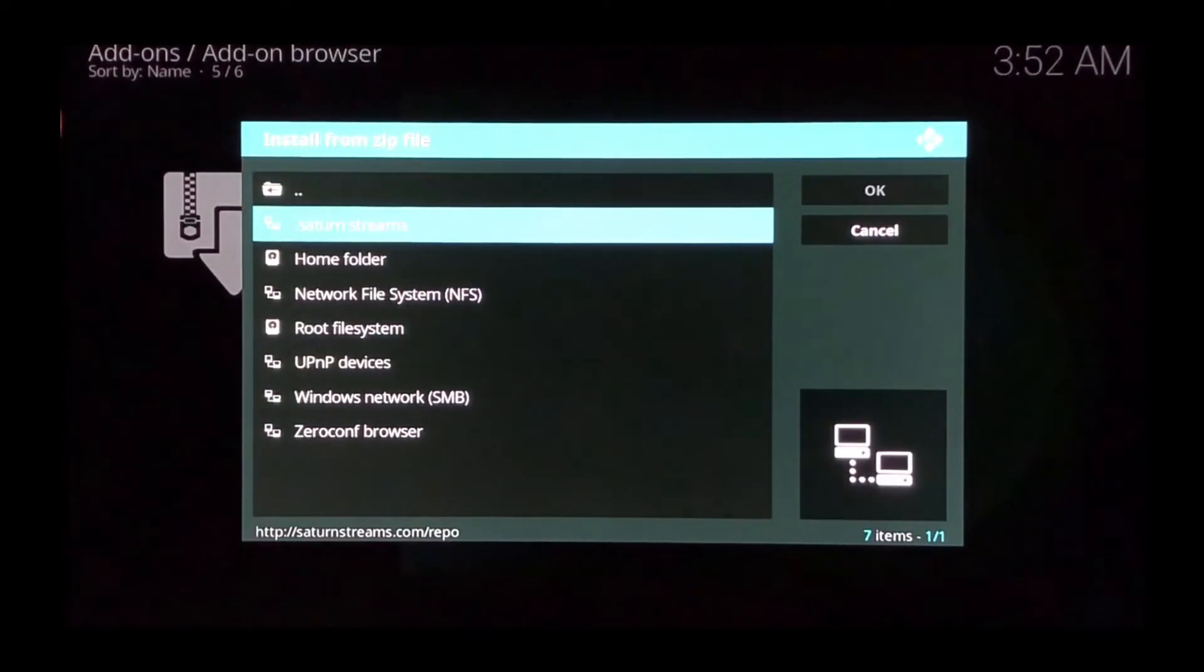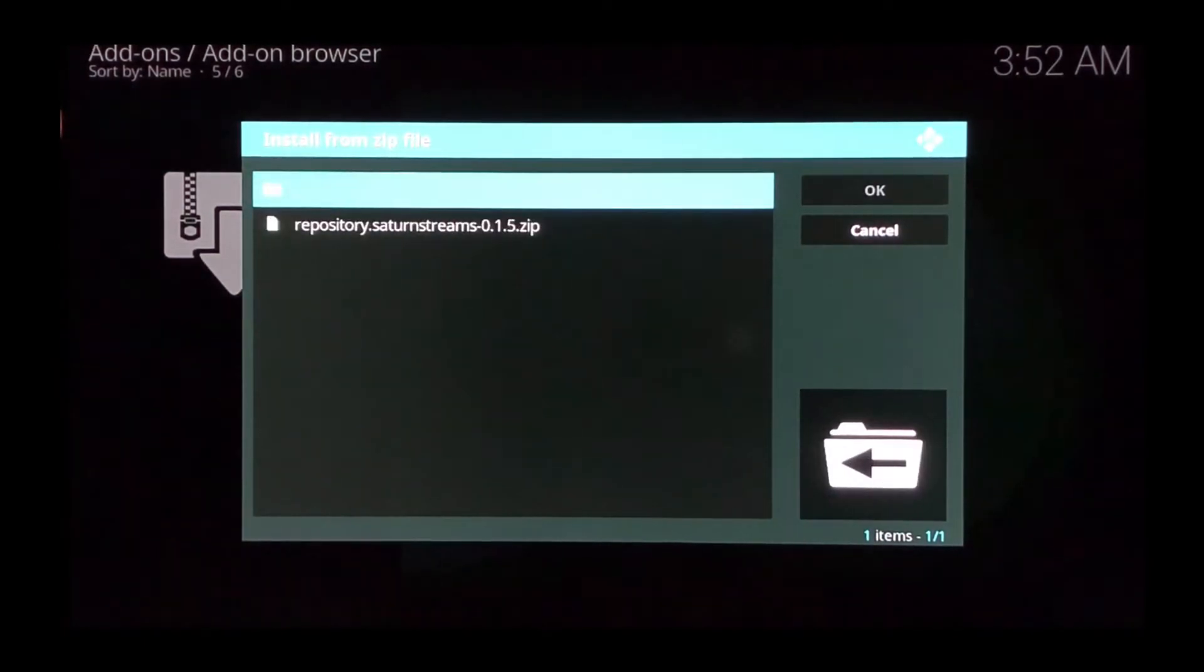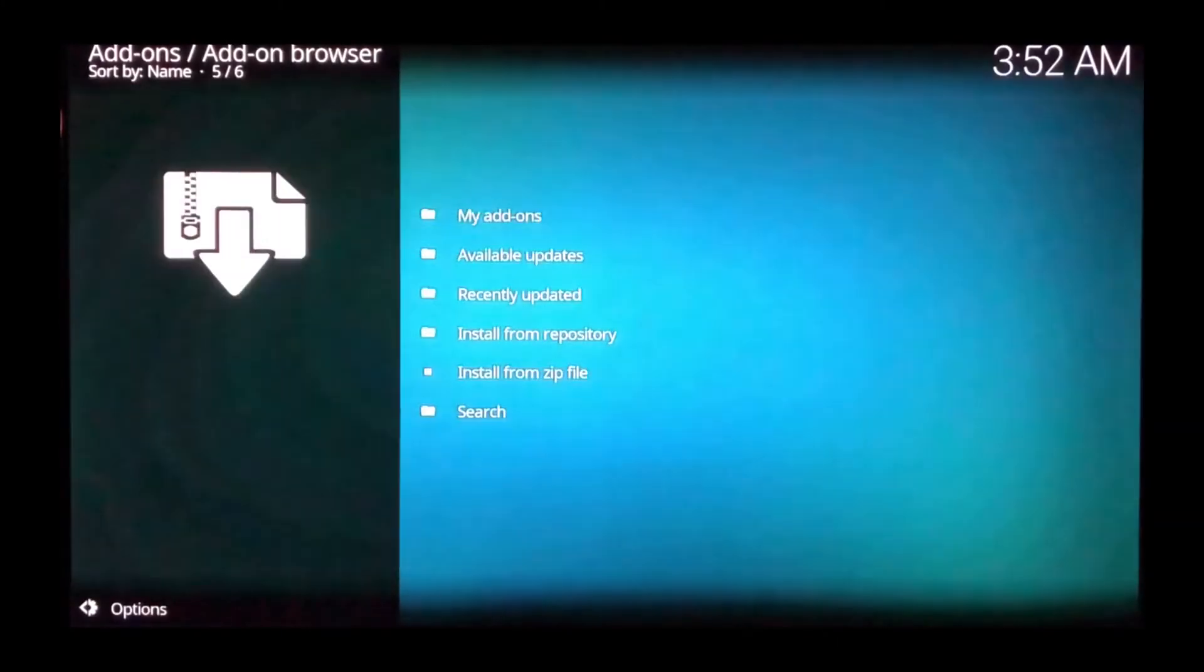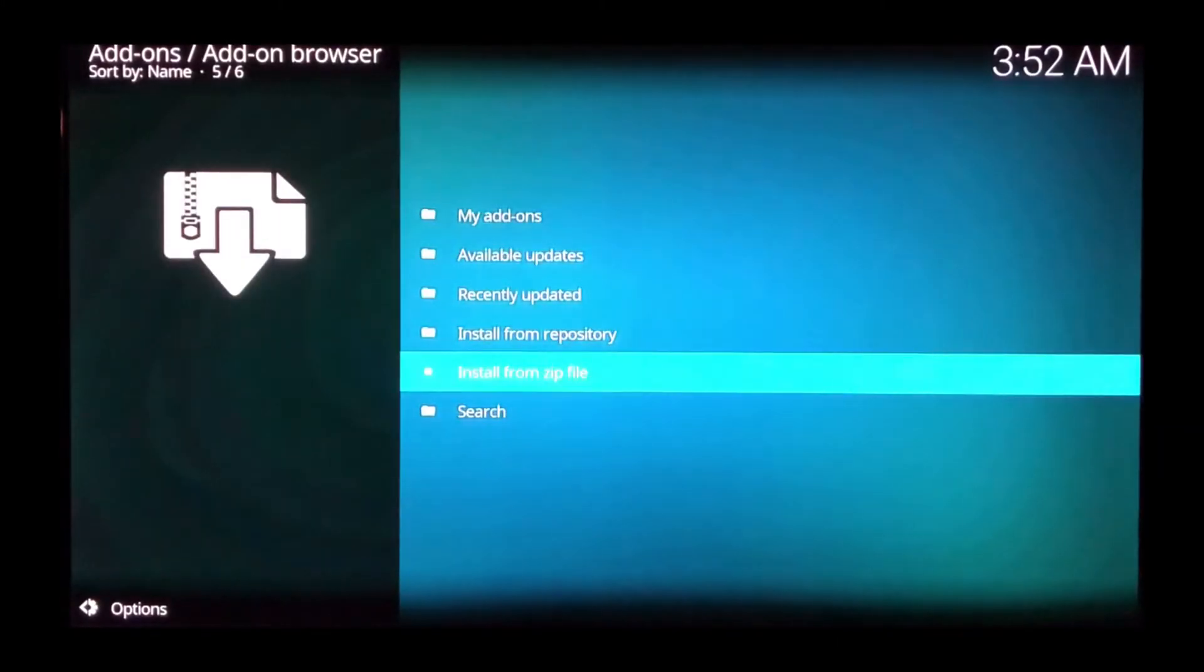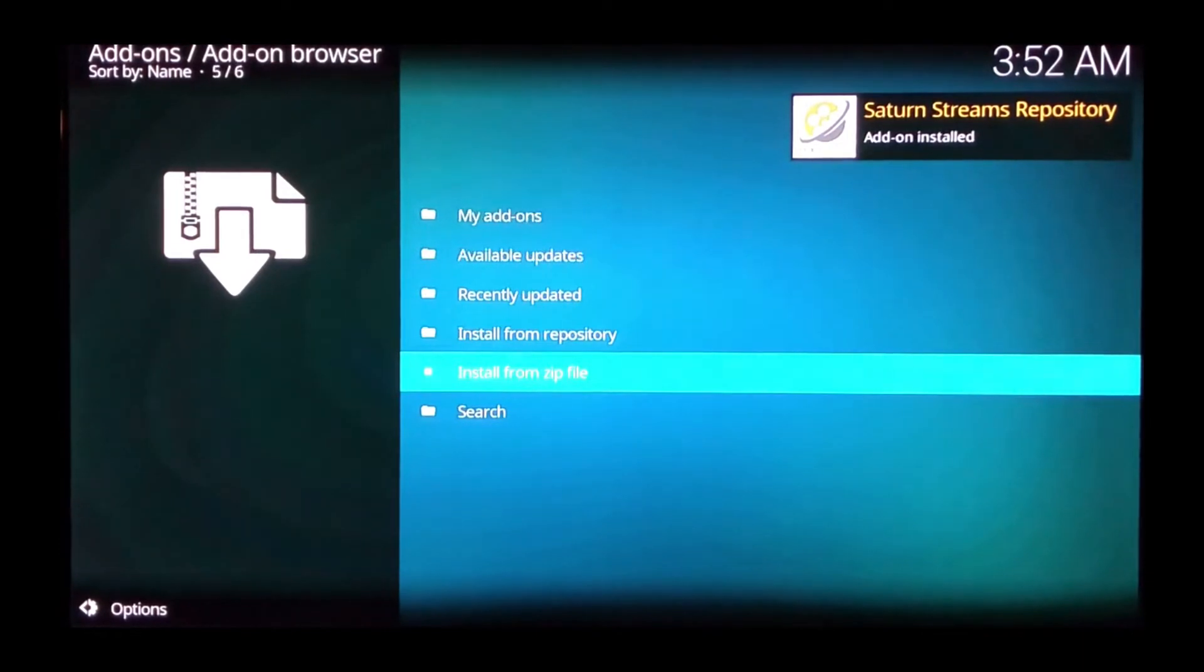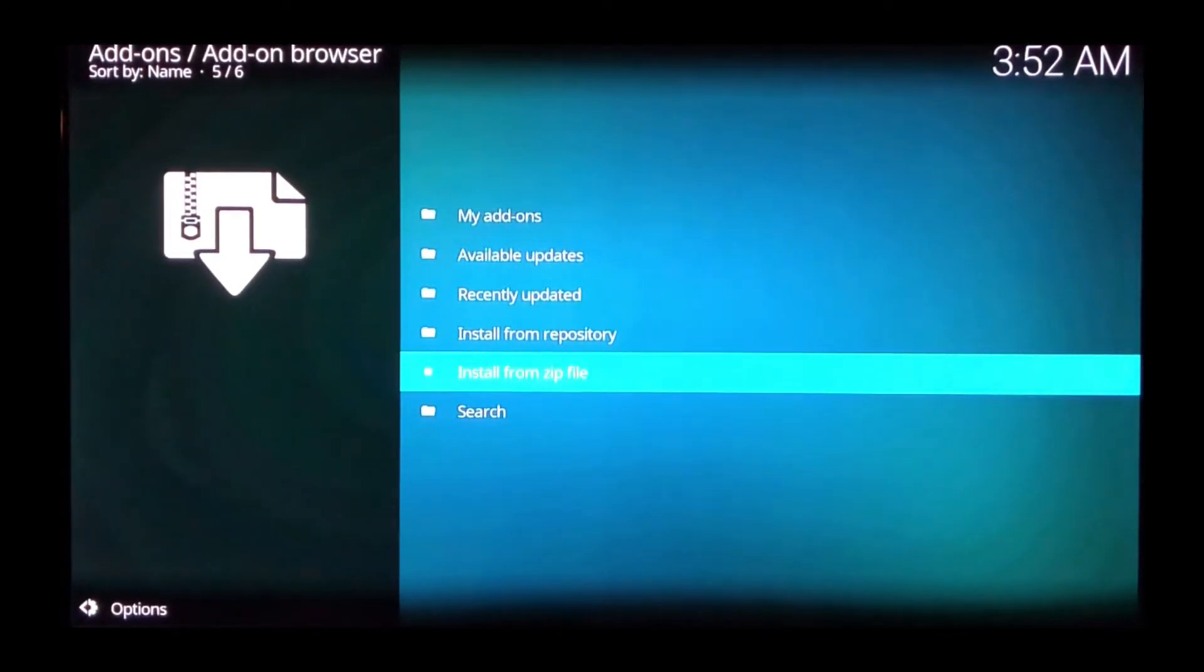Highlight Saturn Streams and open it. Highlight the repository Saturn Streams and select that. Give it a few seconds. It'll start downloading and installing the repository.